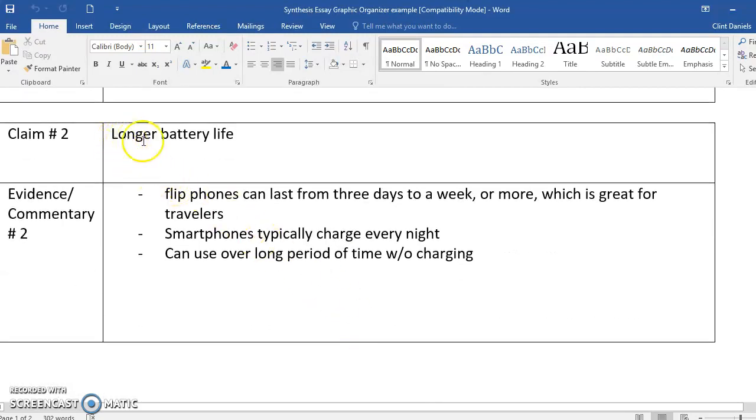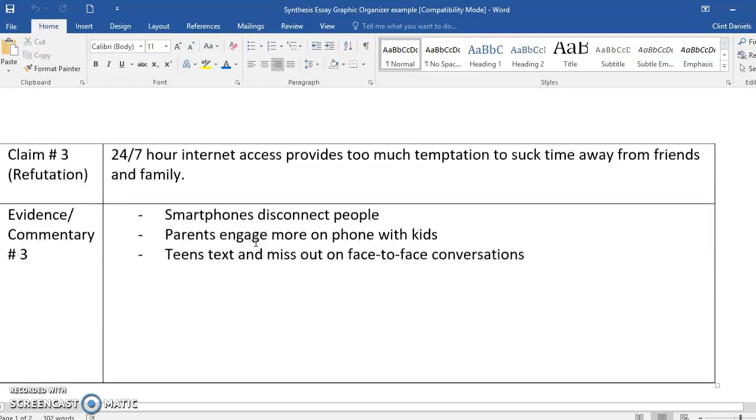Claim number two: you get longer battery life. Down here, my evidence proves it. You guys can read that—I'm not going to read it to you.